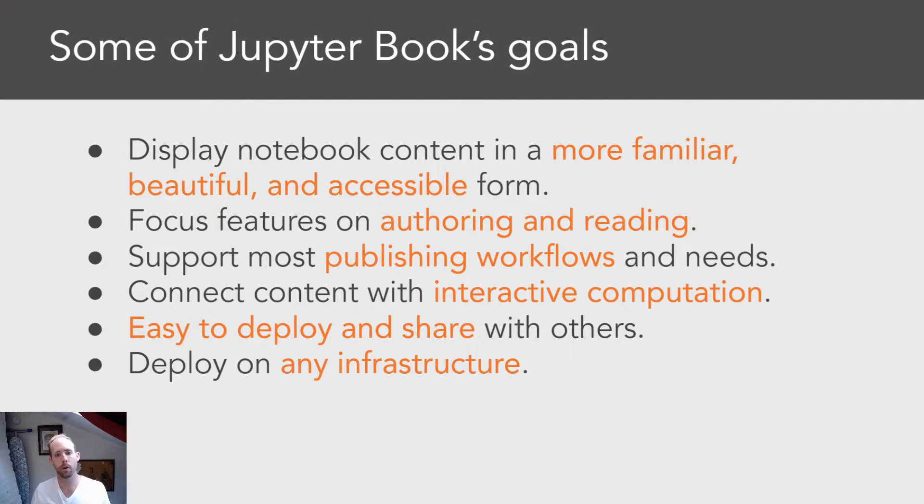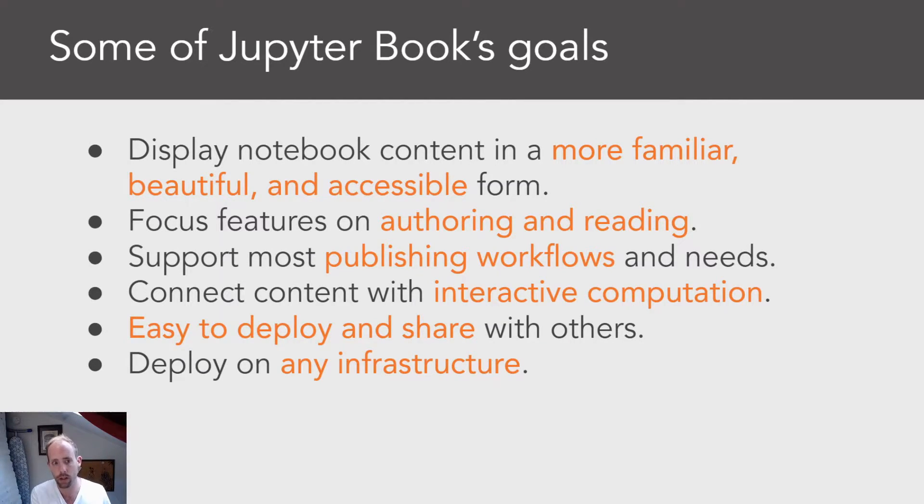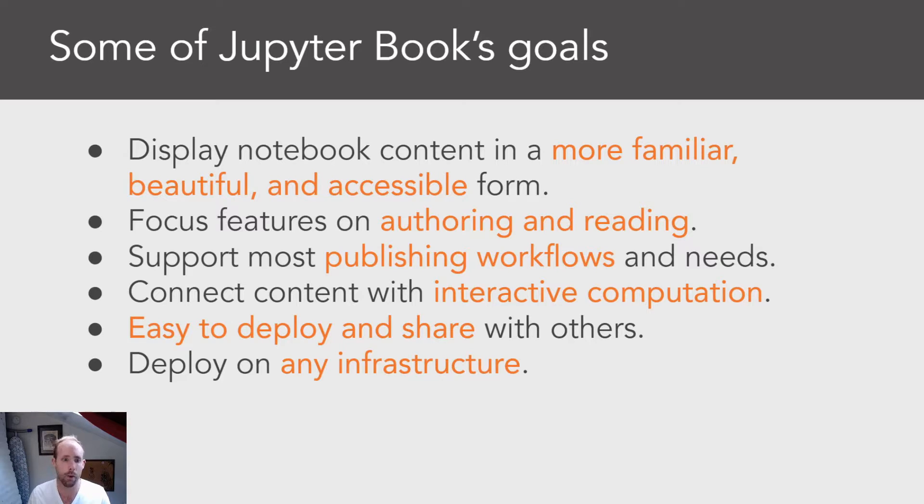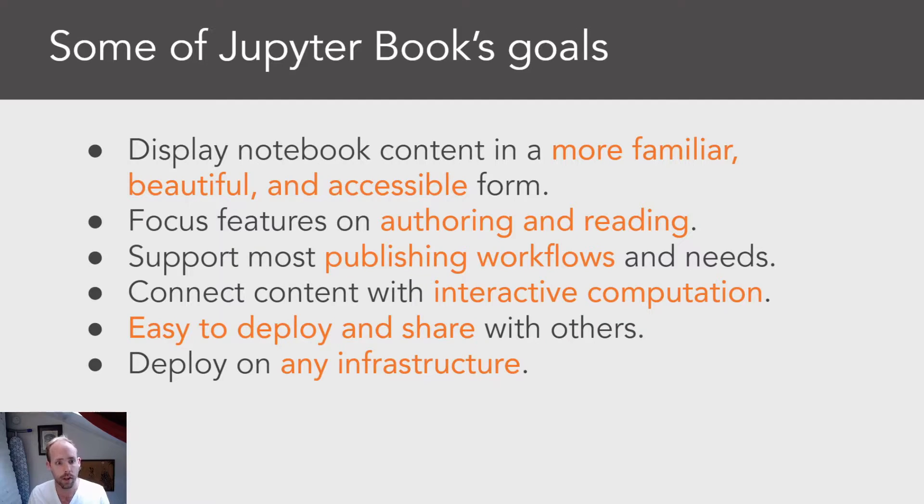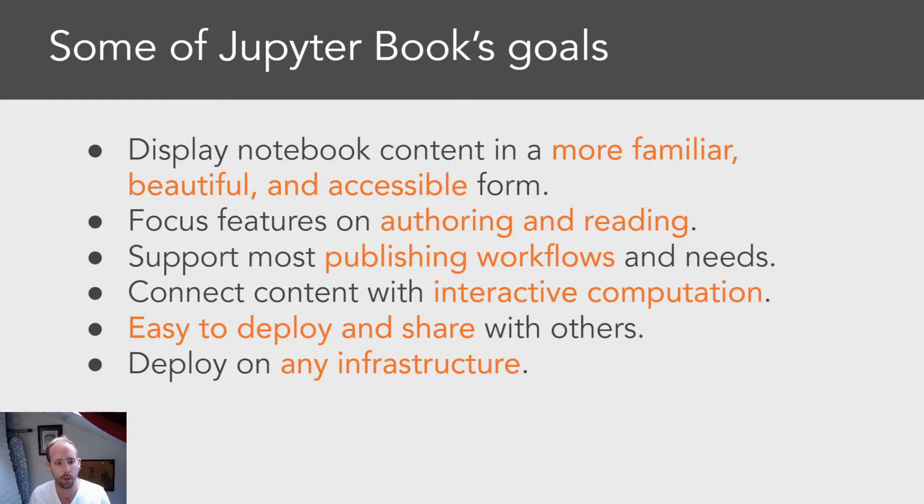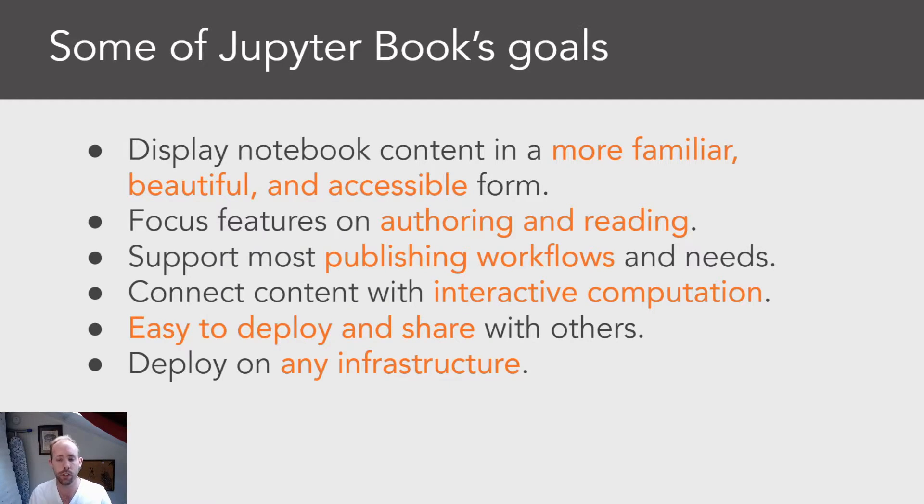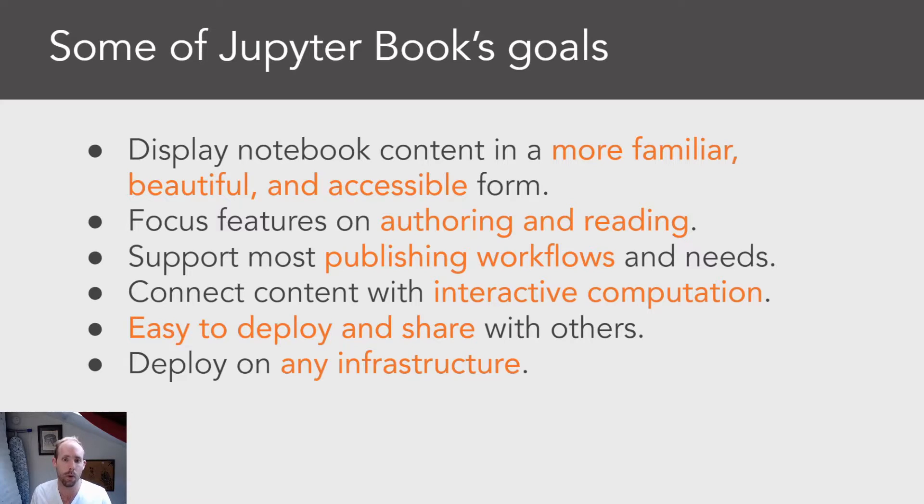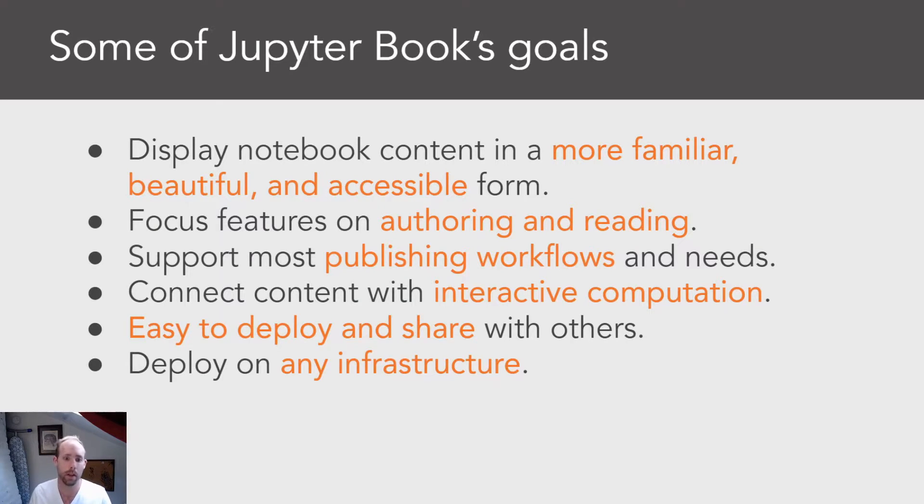The goals of Jupyter Book are to display notebook content or computational content in general in a more familiar and book-like form. It adds some extra features around authoring and reading to make that a more pleasant experience, but it also adds features specifically around publishing to make it easier to integrate Jupyter Book into academic and scholarly workflows. It has a lot of features that leverage interactive computation, actually running code in order to see outputs and get responses, but it tries to be as easy to deploy and customize and share as humanly possible.